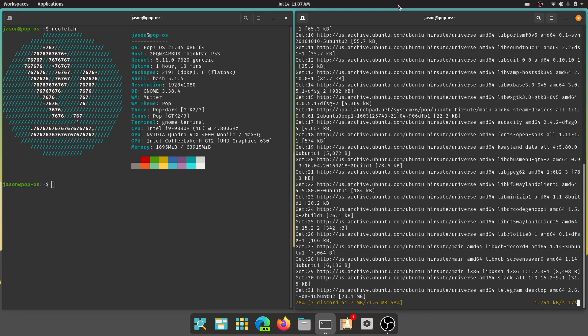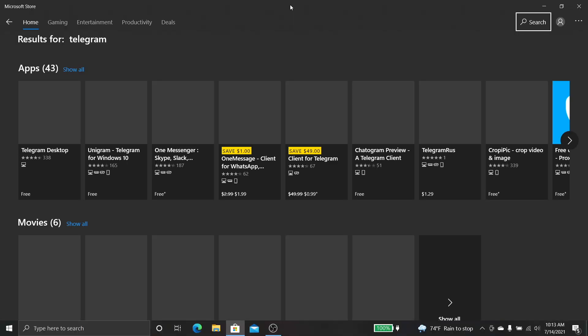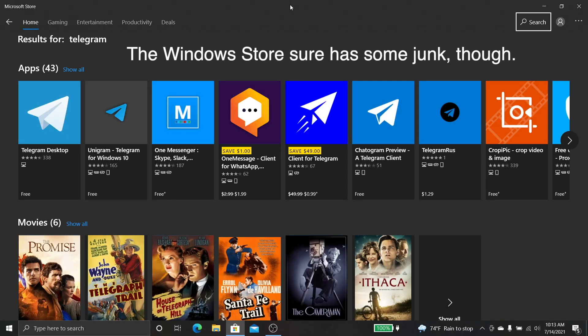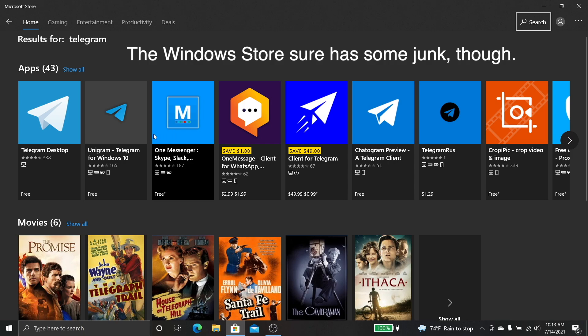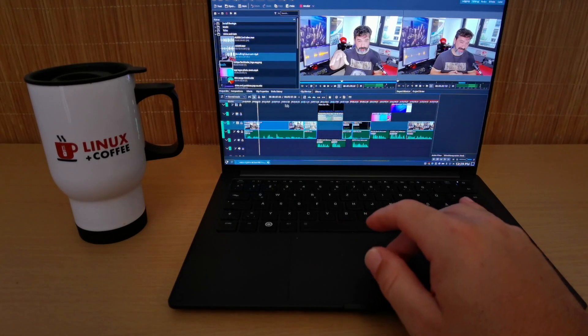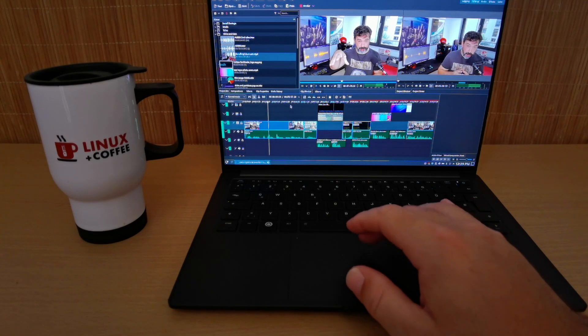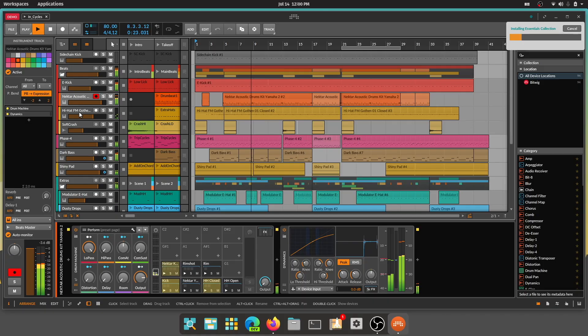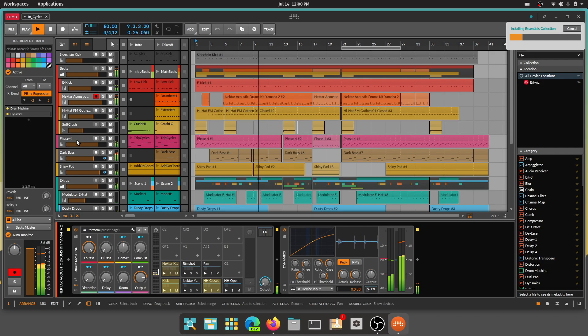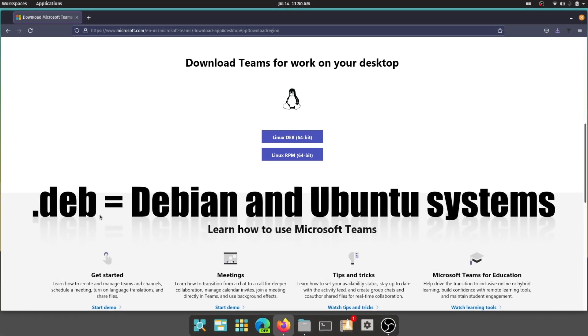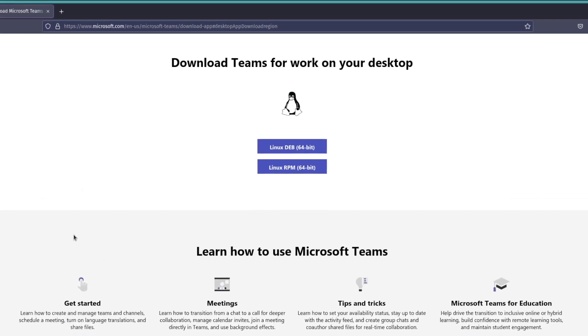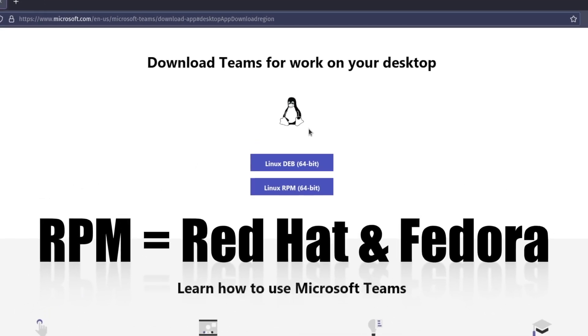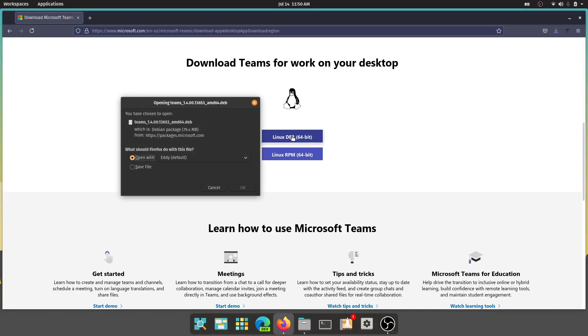These are apps a lot of you probably use on a daily basis: Steam, Slack, Zoom, Discord, Spotify, Telegram, even Microsoft Teams, maybe even Microsoft Edge, plus some fancy production software like Kdenlive for video editing and a slick digital audio workstation called Bitwig. And if they're not available in your Linux distribution's app store, you'll probably find packages called Debs or RPMs that are also quick and easy installs. Just download it, open it, hit install, and enter your password.